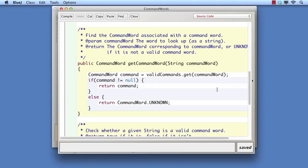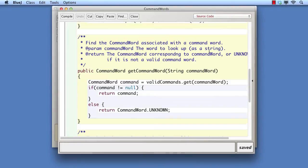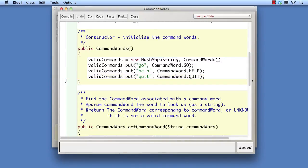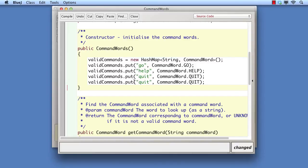One immediate effect we can obtain through this approach is to use different words to match to the same command. For instance, we might want to be able to use the strings by and exit to quit the program. That can be done as easily as adding two further lines to the constructor. Here we add just one.